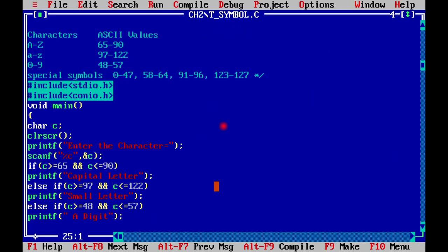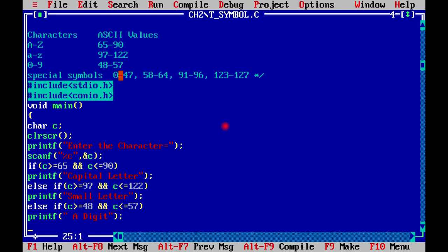Else if the third range is 48. So c is greater than or equal to 48 and c is less than or equal to 57. So what is it? One digit. If we count, then we have 10 digits. So if this is in this range, the message will be digit.